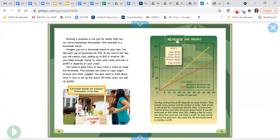Revenue and profit. Turning revenue into profit depends on many factors. They include costs, prices, and the number of sales. Take a look at this graph for lemonade stand sales. It shows how revenue grows over time. Revenue grows faster if you sell lemonade at 40 cents rather than 25 cents. Adding a line for costs can show how soon you will make a profit. As soon as the revenue line goes over the costs line, the lemonade stand is making a profit.